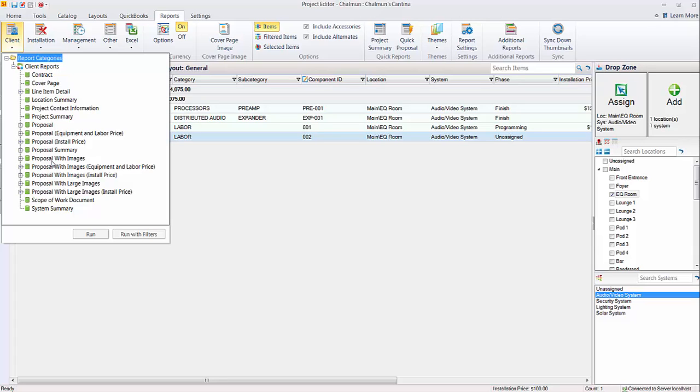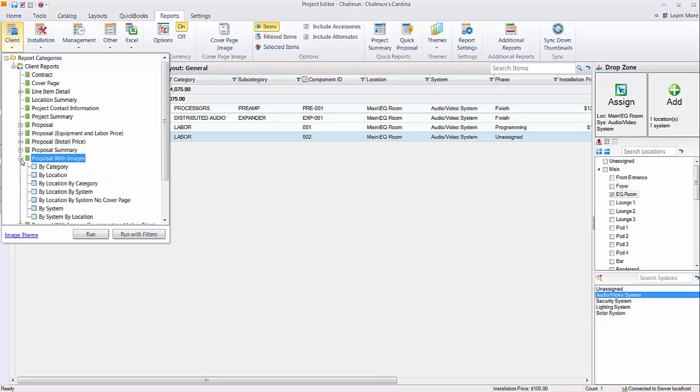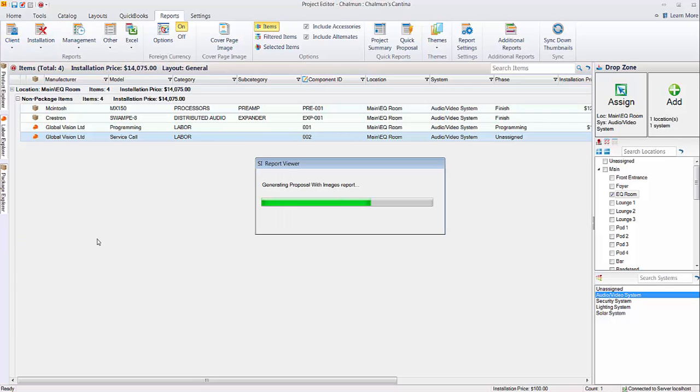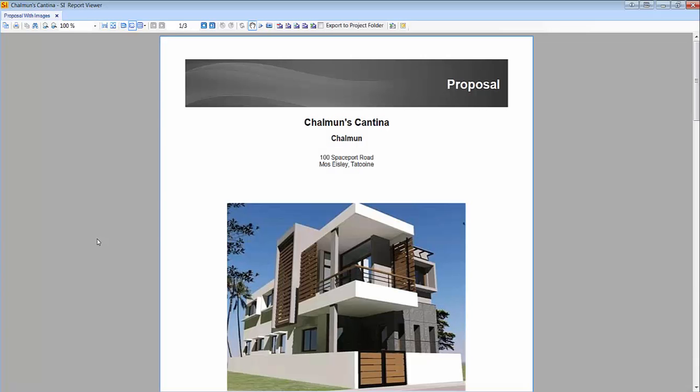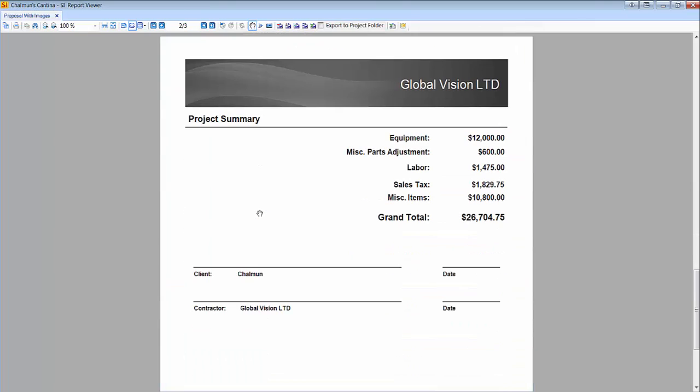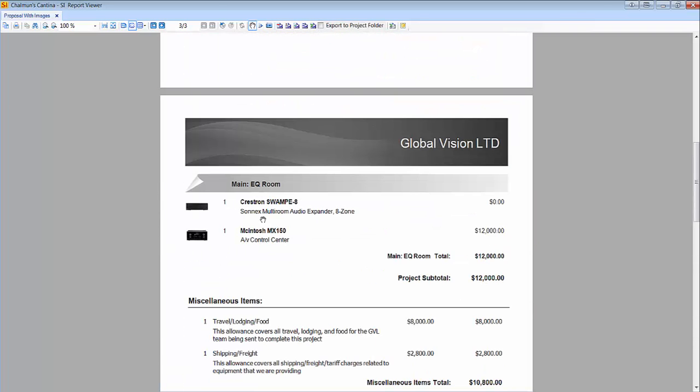So if you look in the report list here, in the proposal list, specifically this area, you'll see that each proposal name has a corresponding install price proposal. So there's a proposal with images, images install price, large images, large images install price. And the difference between these is, if you run, say this, just a proposal with images, you're not going to see the labor items. Let's go ahead and run this one here. And we'll take a look. You won't actually see the programming, the service call in the body of the proposal here. But if you scroll to the last page, it's being grouped in here with the labor for what's being charged. Now some of this being the labor items, some of it being the labor that's being charged on each of the individual items by phase.